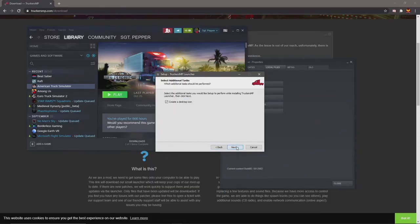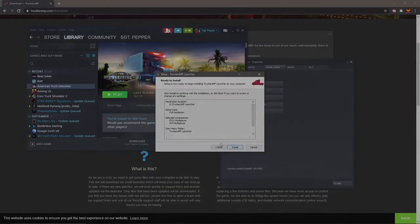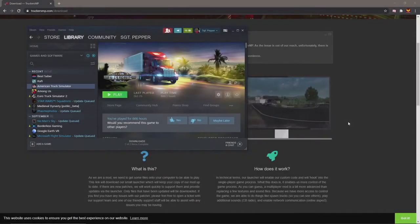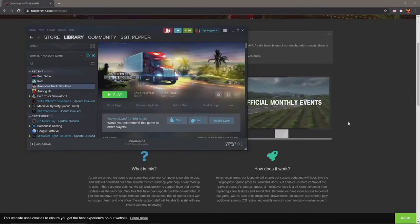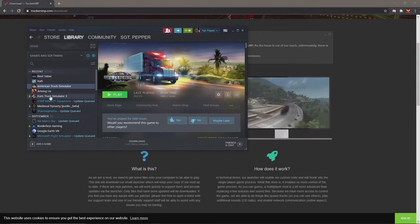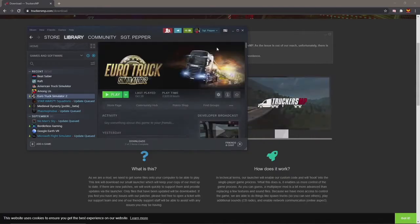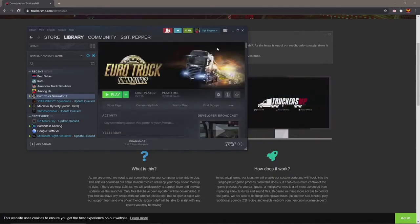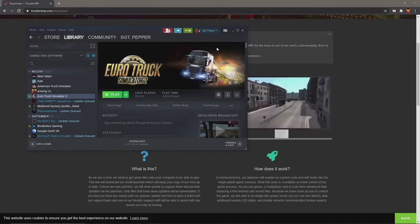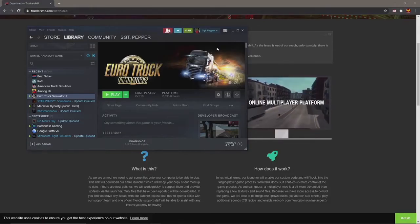In order to do this, you are going to have to own the game or games on Steam. If you don't own them, it's not going to let you download, install, or play. TruckersMP will not let you play if it can't see that your Steam account owns the games.